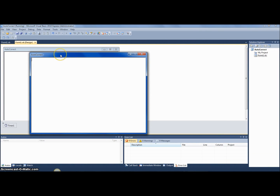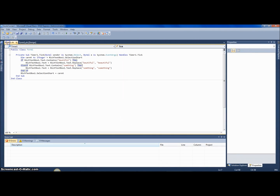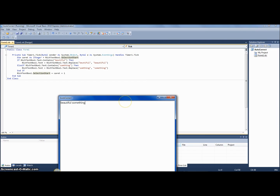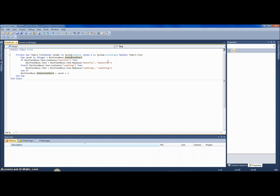Let's type in a test. That worked, except it brought the cursor one position behind the 'g'. So I'll set the caret to caret plus one to fix that. And there we go — you can see it autocorrects 'beautiful' as you type. That's pretty much all there is to doing autocorrect in a rich text box in VB 2010 and Visual Studio.